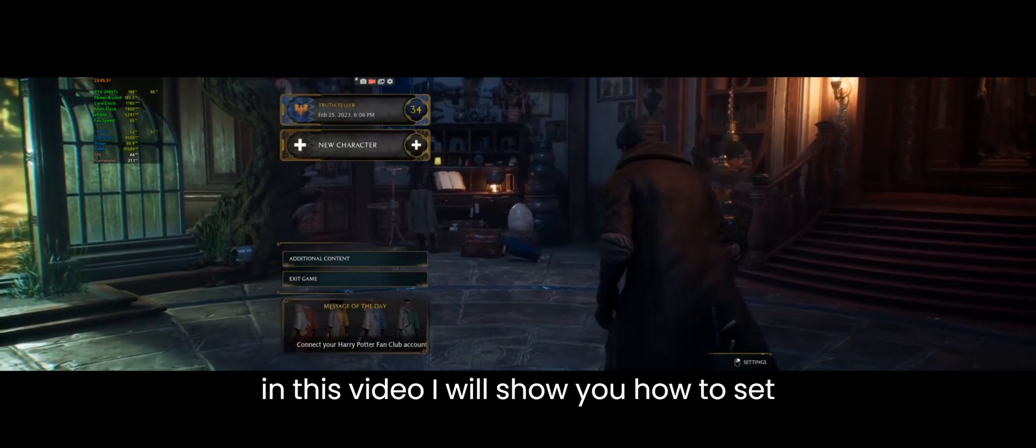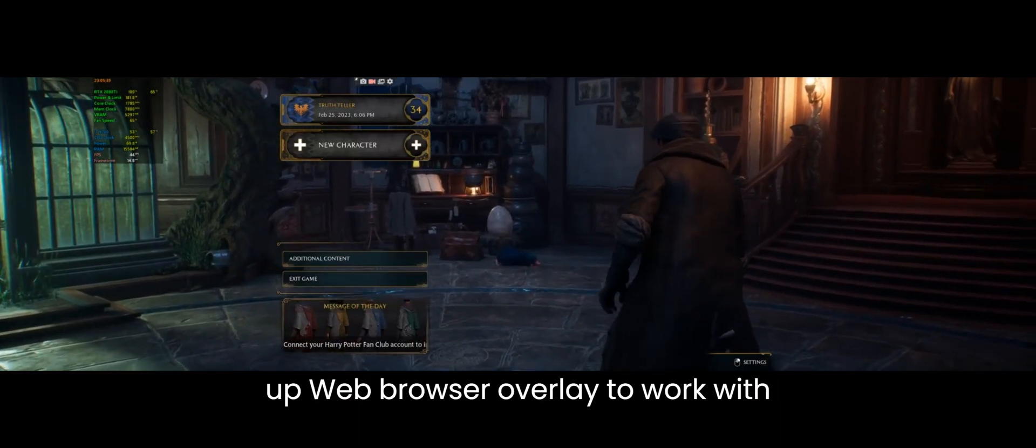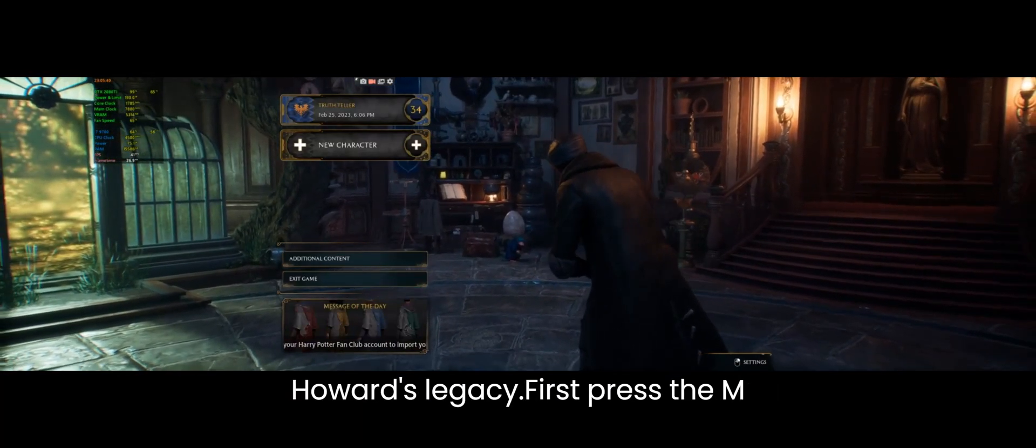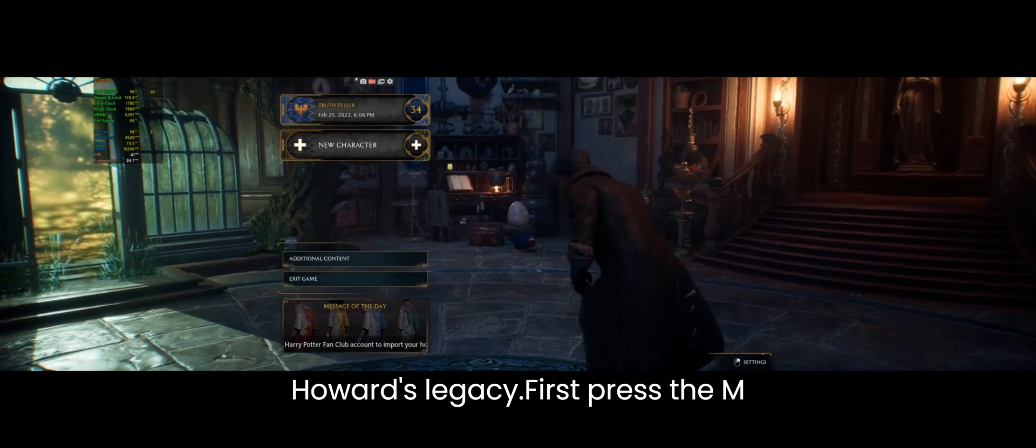Hi, in this video I will show you how to set up web browser overlay to work with Hogwarts Legacy.